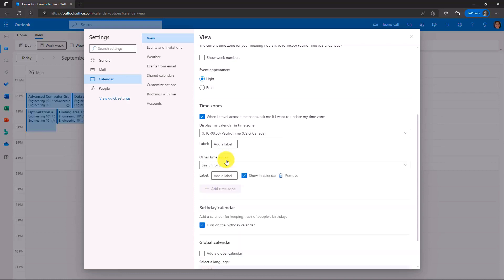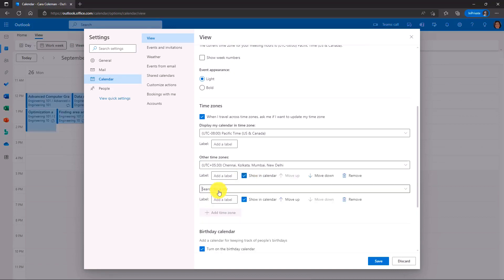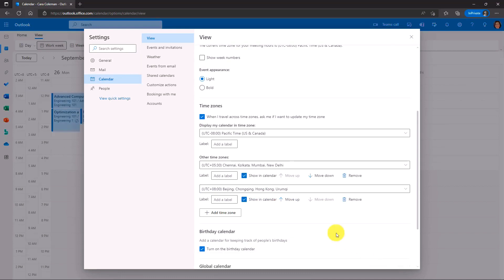So in this case, I'm going to add a time zone. Maybe I work with a different country. It's a totally different time zone or a different part of the United States. So I will search for Delhi in India. Let's add this. And I can show on the calendar. I can even add another time zone. Let's go for Beijing. So I have two different time zones. I will hit save.